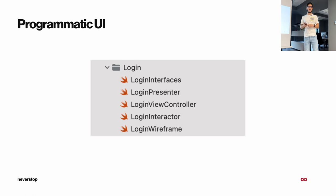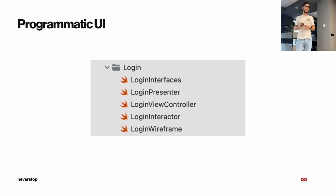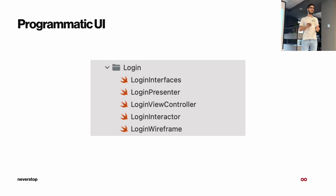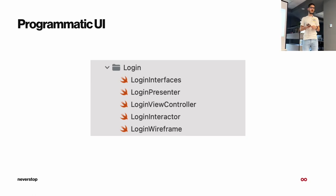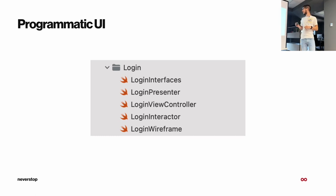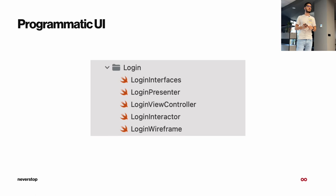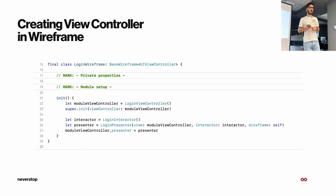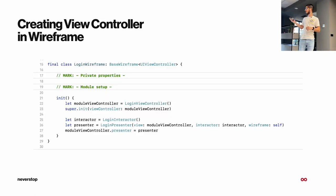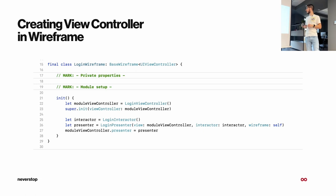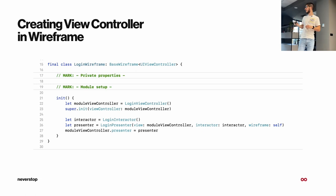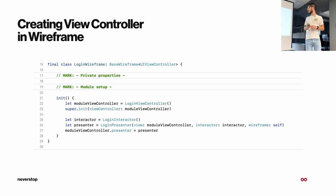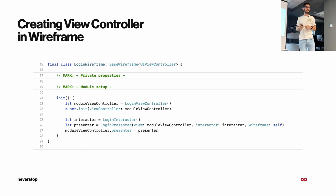So the other way of combining UIKit with Viper is by doing with programmatic UI. Everything is the same. We just don't have the storyboard. And this is an example of how will the wireframe look then. We just have the classic init method for the view controller. And the rest is practically the same.